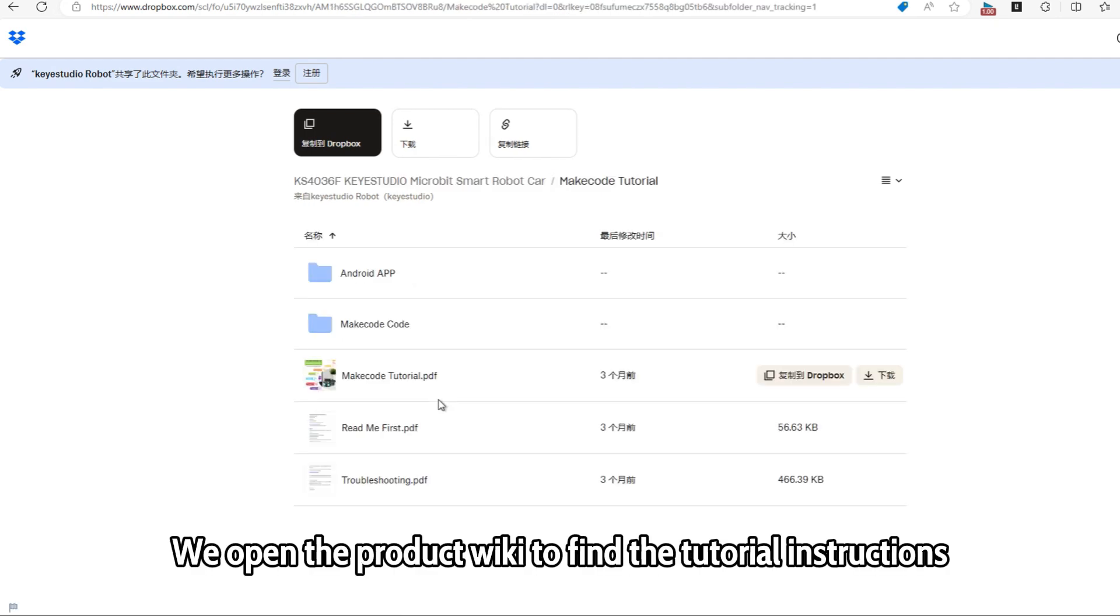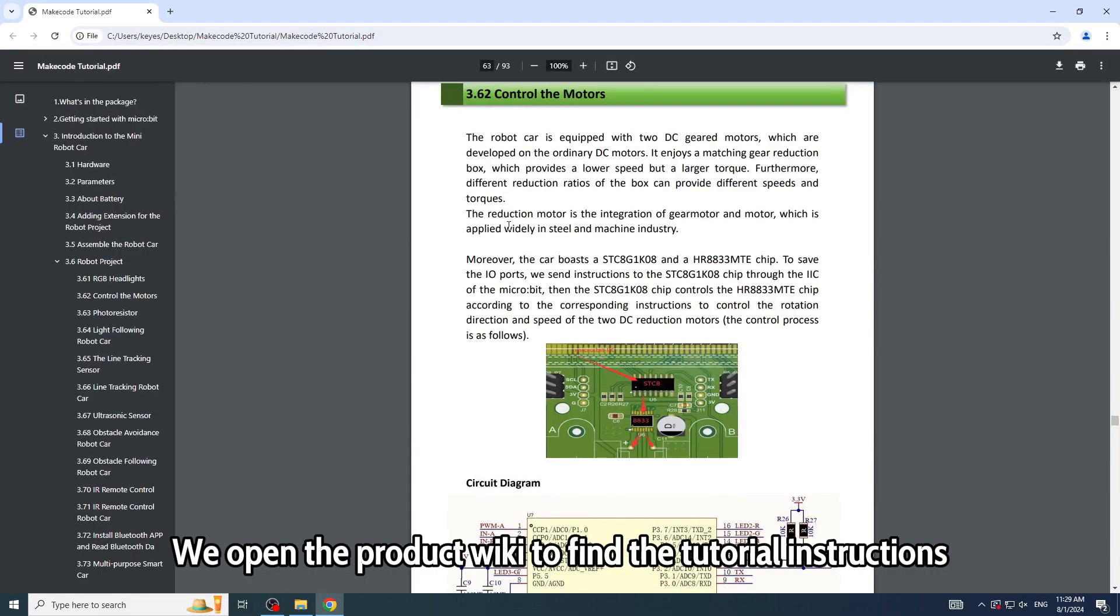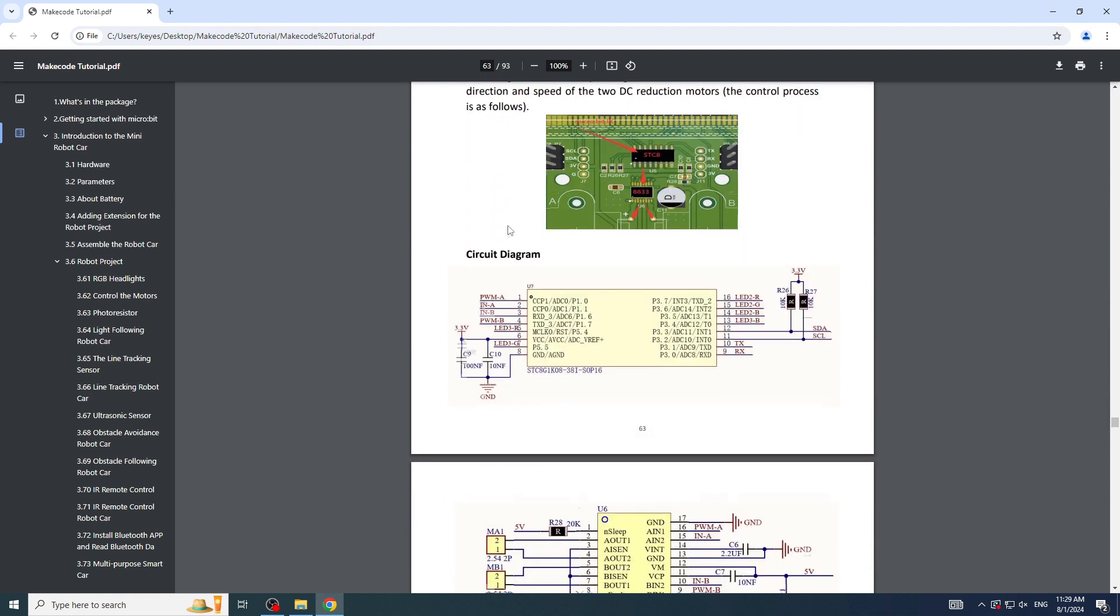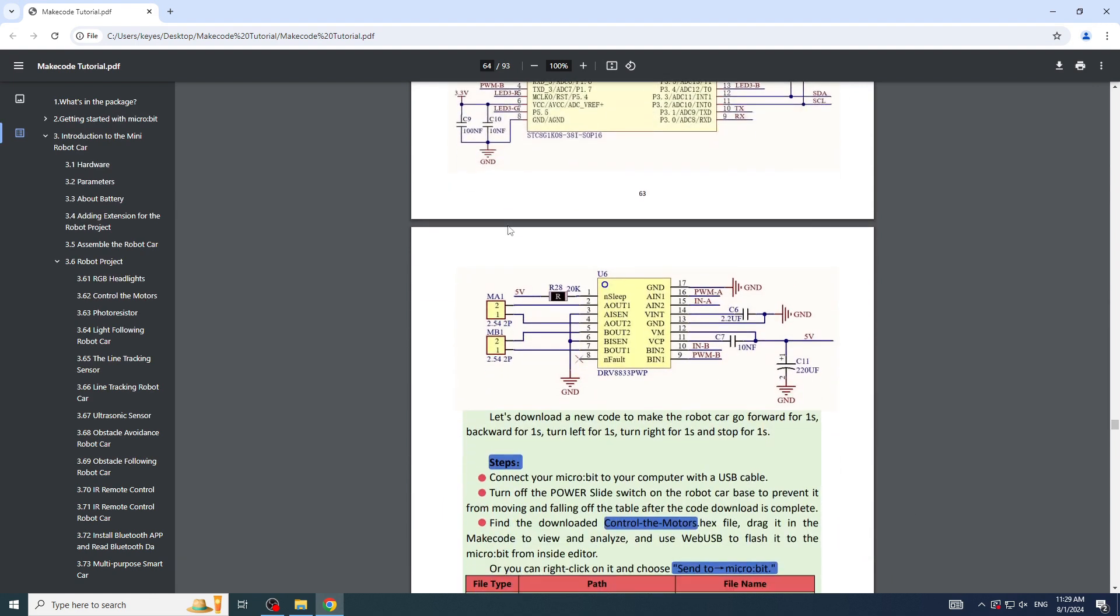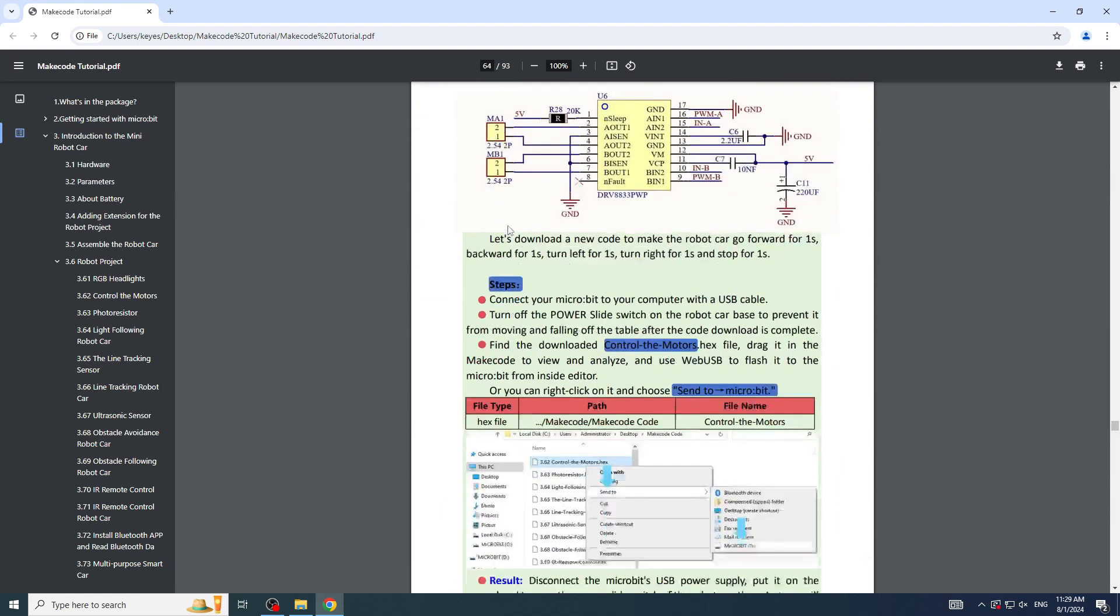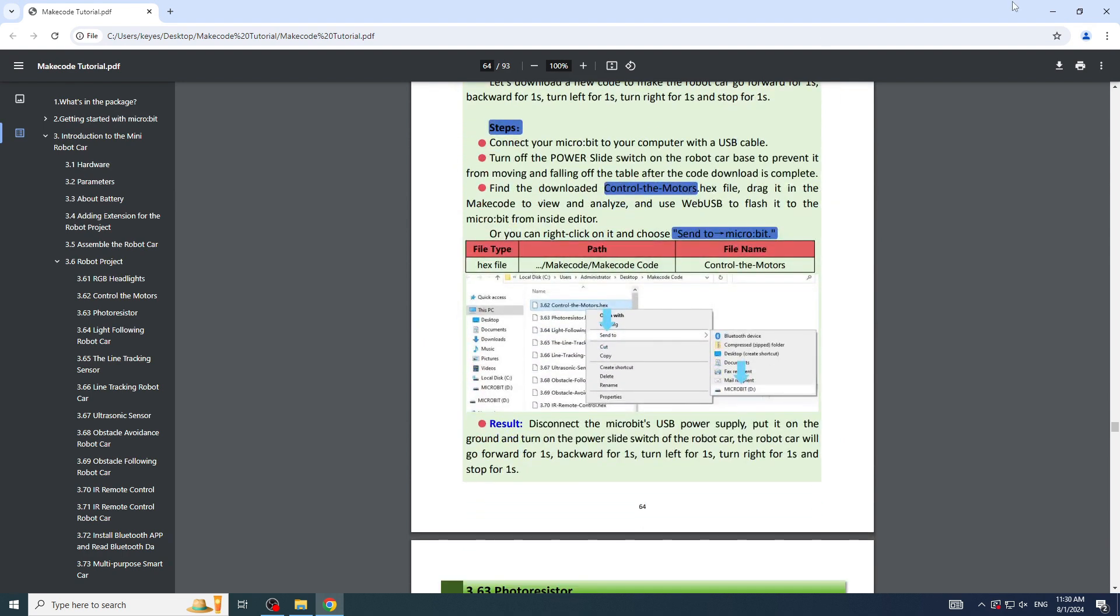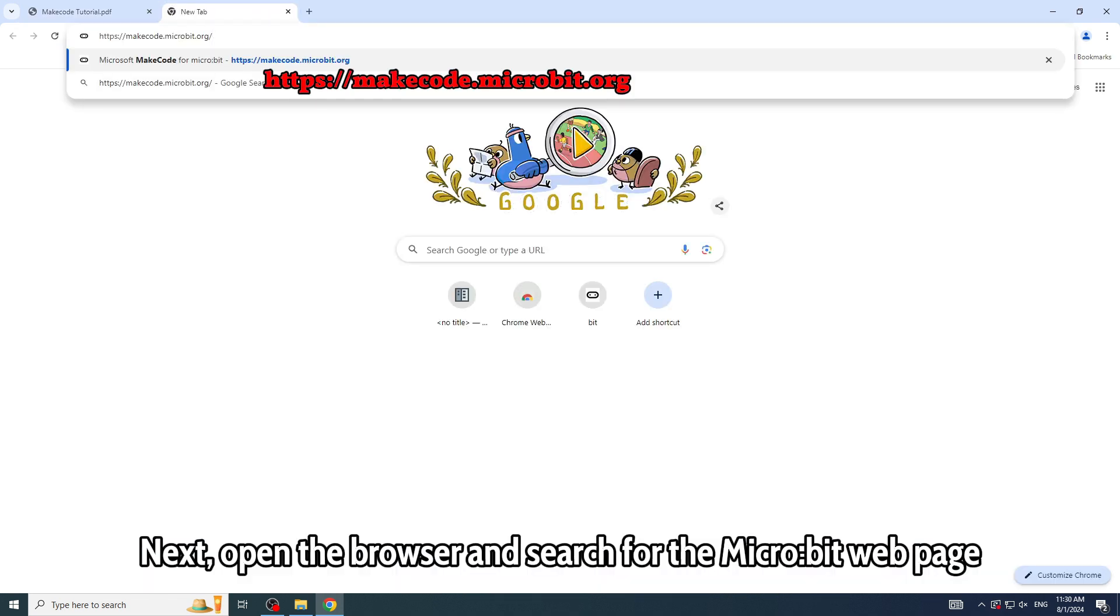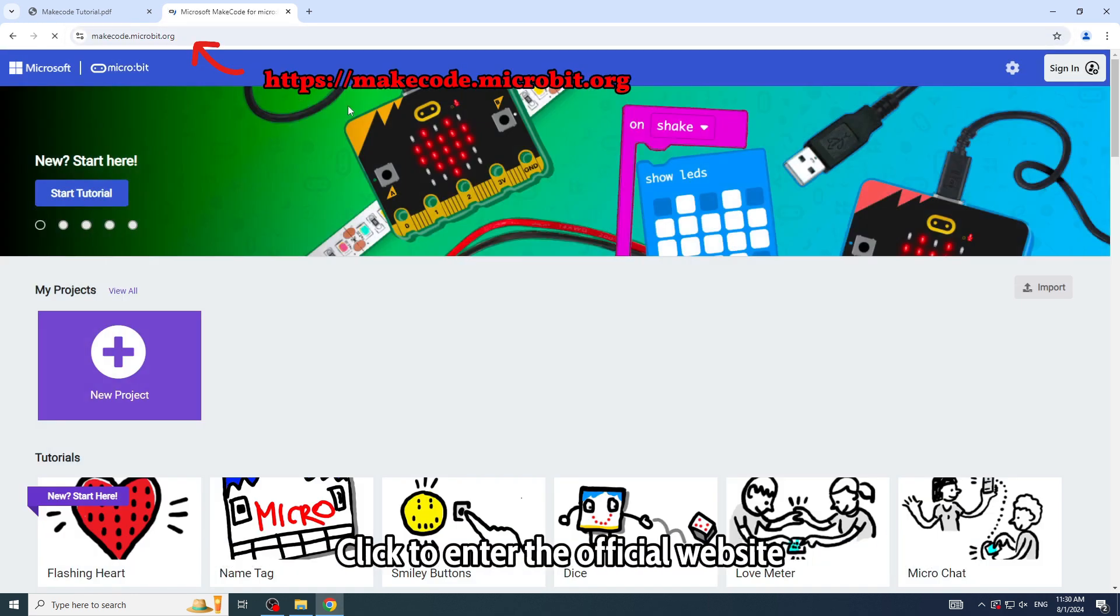We open the product wiki to find the tutorial instructions. Next, open the browser and search for the Micro:bit webpage. Click to enter the official website.